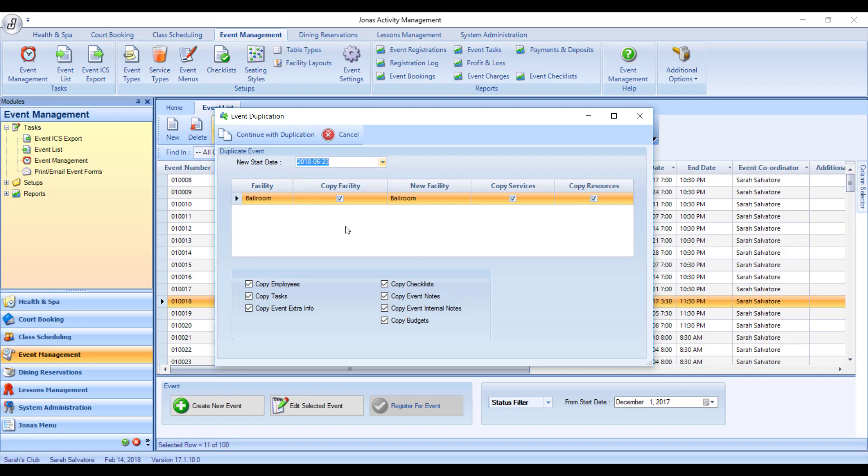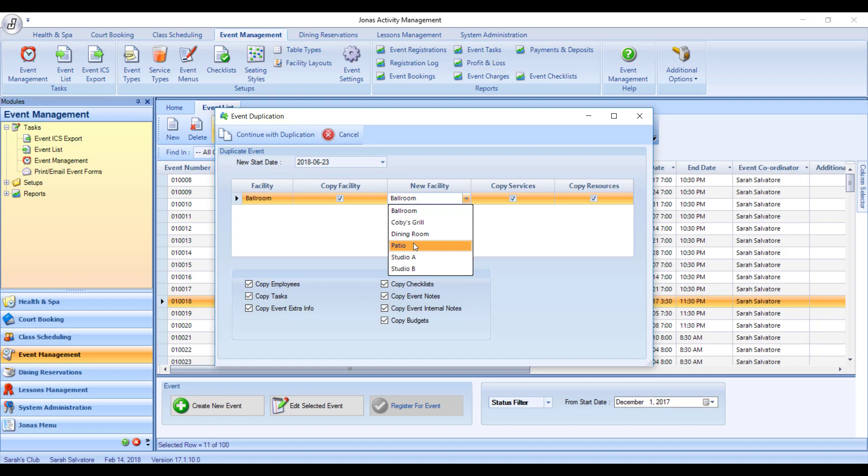And then what it has asked you for down below is this is the old facility. Do I want to copy this facility or do I want to create a new facility? So maybe I want to move from the ballroom to the patio, for example. I could duplicate everything about that event, but change the facility from one to the other.